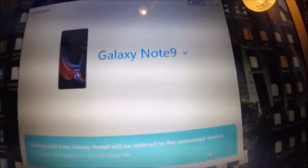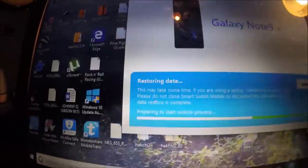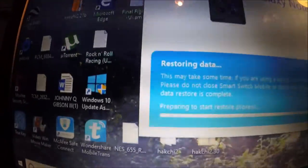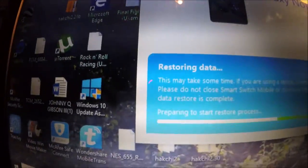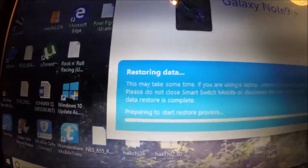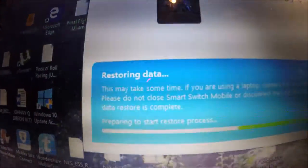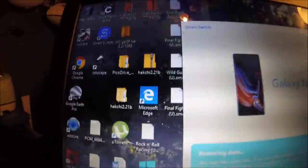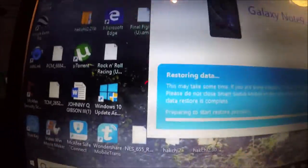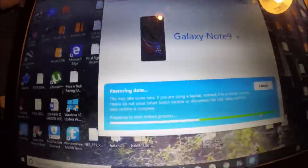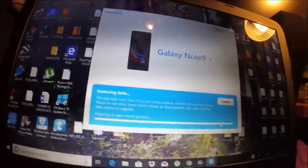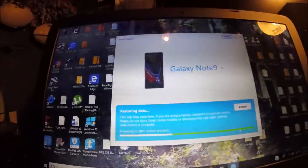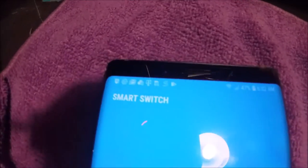Okay, there we go, restoring data. This may take some time. If you're using a laptop, connect it to the power store. Do not close Smart Switch on a mobile device or disconnect the USB cable until it's complete. The restore is complete. Go ahead and let you see how this loads for a little bit.